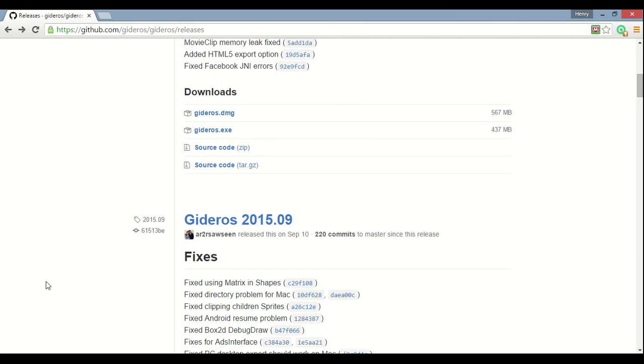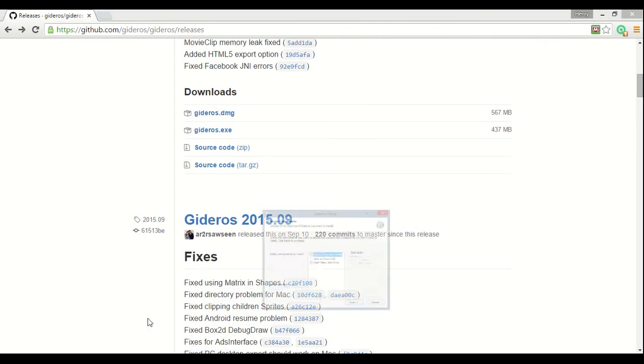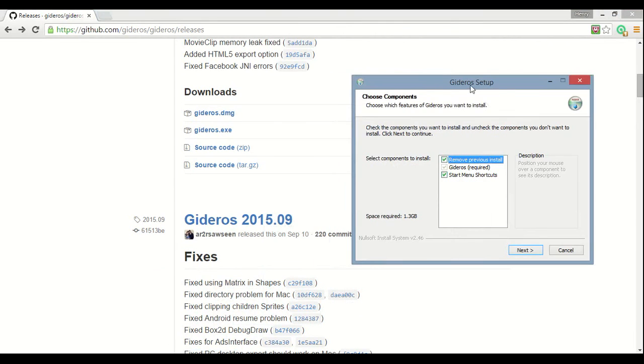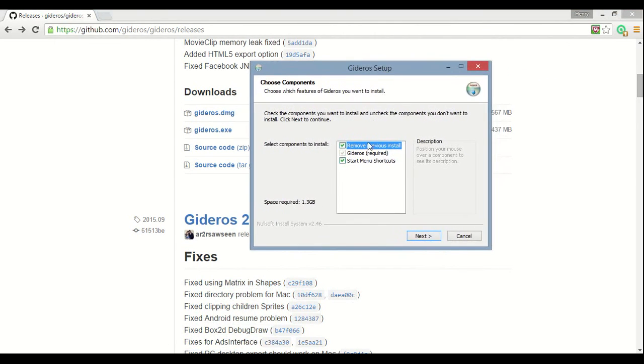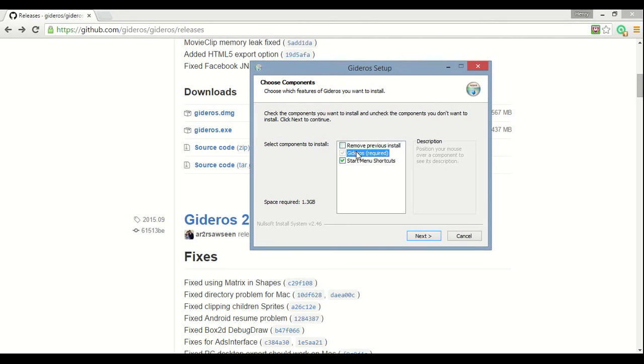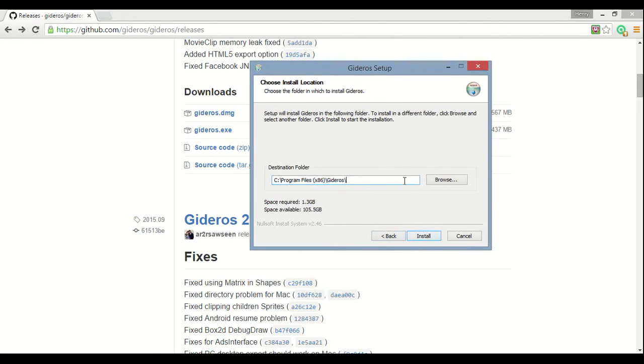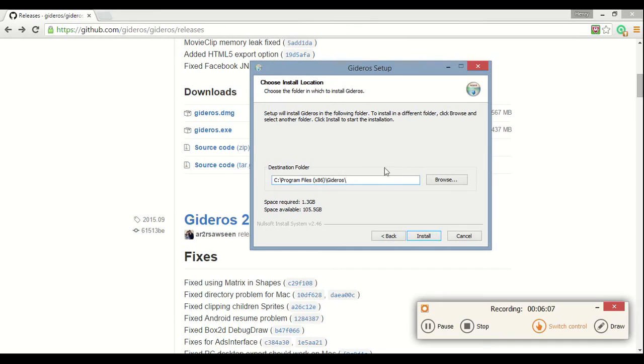And then I already downloaded it. I don't wanna re-download it, but so it'll bring up this little window like this: Gideros Setup. So check the components you wanna install and uncheck the components you don't wanna install. Click Next to continue. So I already have an install of it, so I don't wanna remove my previous install, but Gideros is required obviously. Start menu shortcuts, you don't have to do that, but I would recommend it. So then press Next. And then I'm gonna choose a different place to put it. You should probably just do it, put it in your program files, but I'm gonna put it in a different place since I already have installed it. So just I'll be back there.